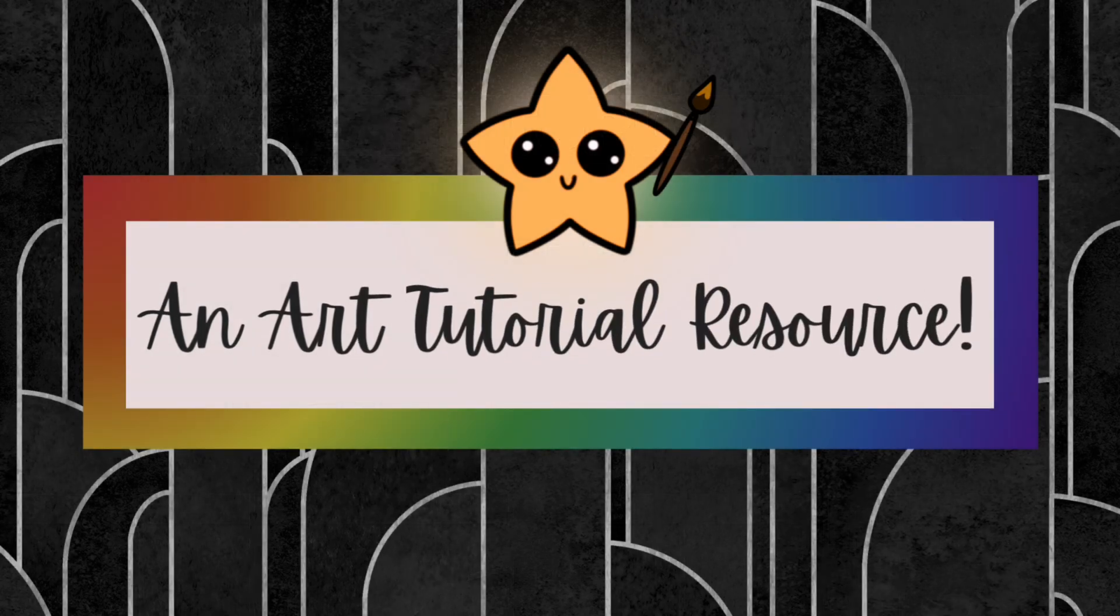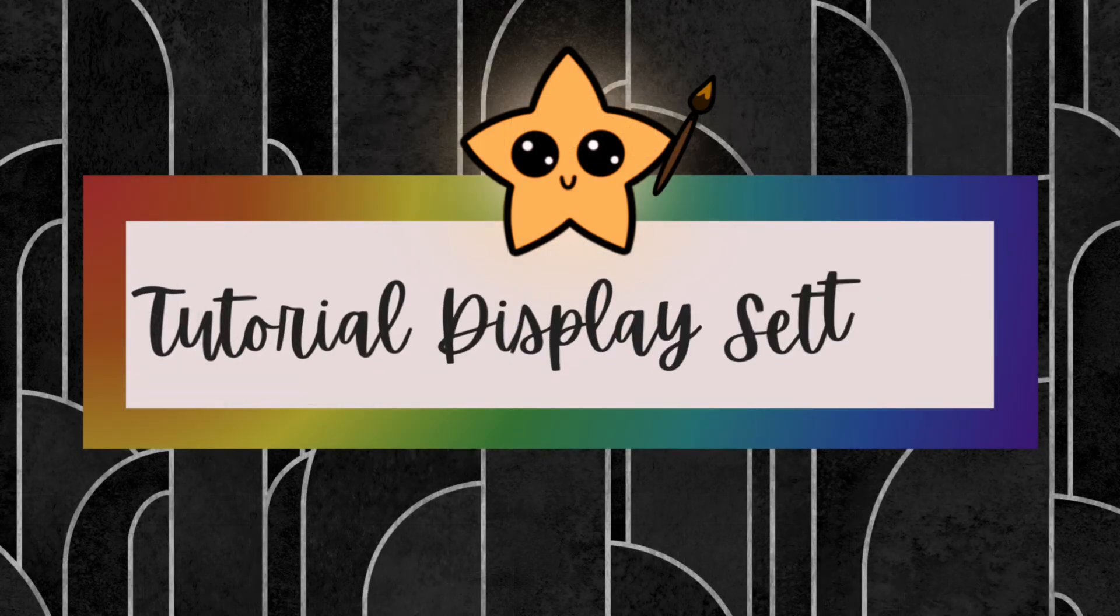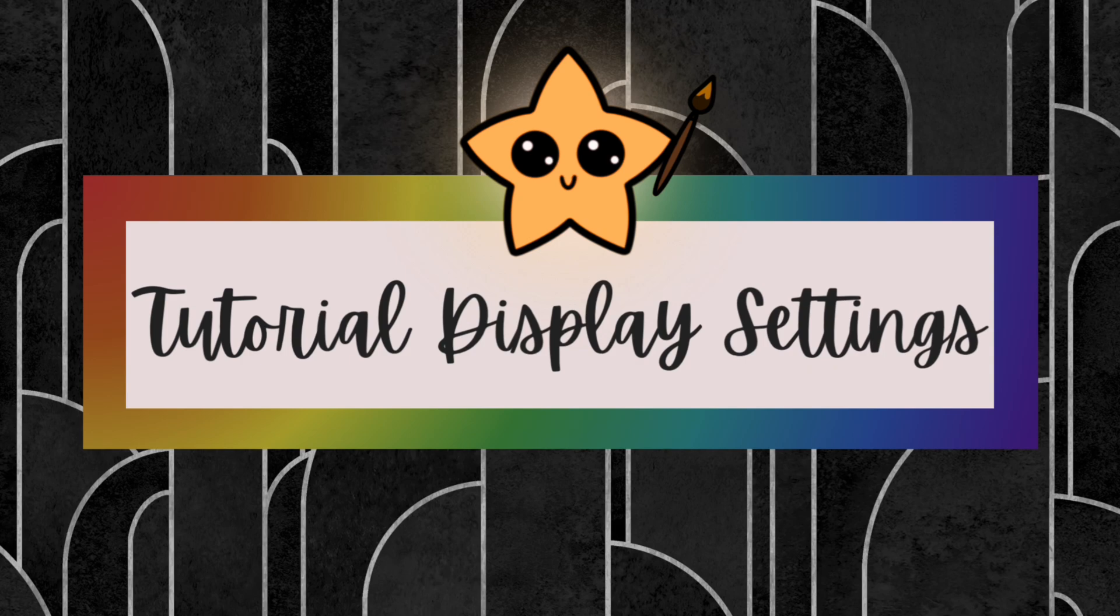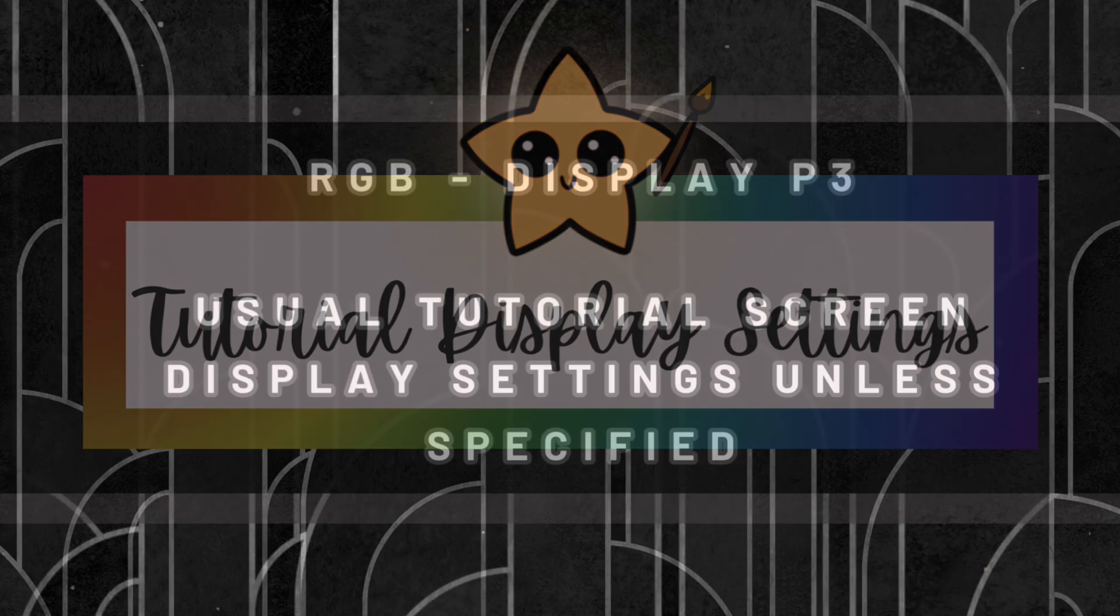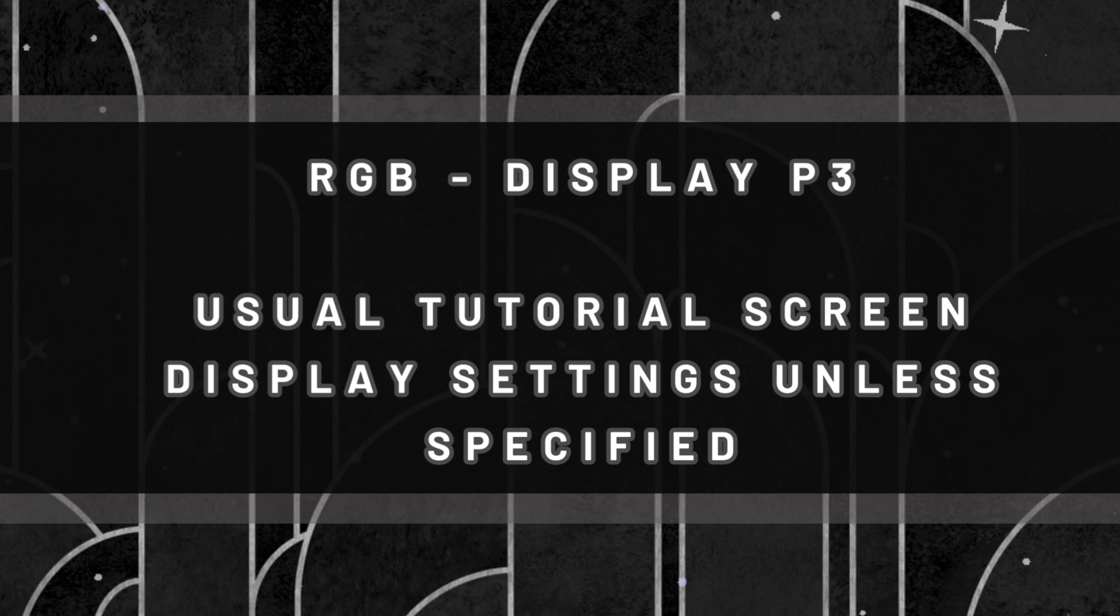To begin, for all of my art tutorials I have the color display of my iPad viewing screen set to RGB display P3. These are the display settings I've used for all of my tutorials up until this point.